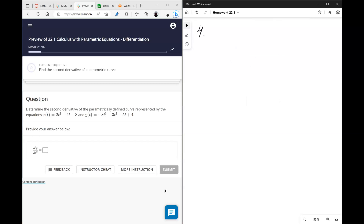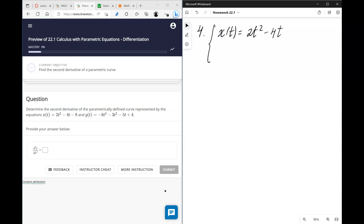Here's another problem. This time we're looking for a second derivative, which is just the derivative of the first derivative.